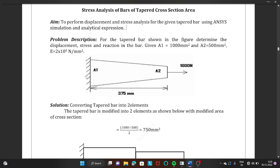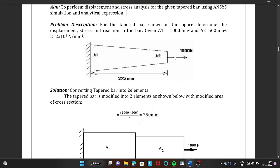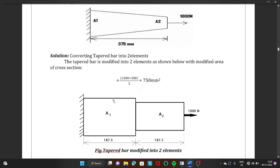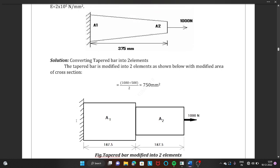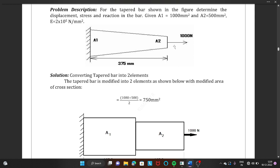You have to model it in ANSYS and compare the ANSYS results with the manual results. This tapered bar is not possible to model directly in ANSYS, so you have to split and simplify it into a stepped bar. The tapered bar is converted into a stepped bar to model it in ANSYS. For making the stepped bar, you take the average of the two areas: 1000 plus 500 divided by 2 gives 750 mm² as the average area.